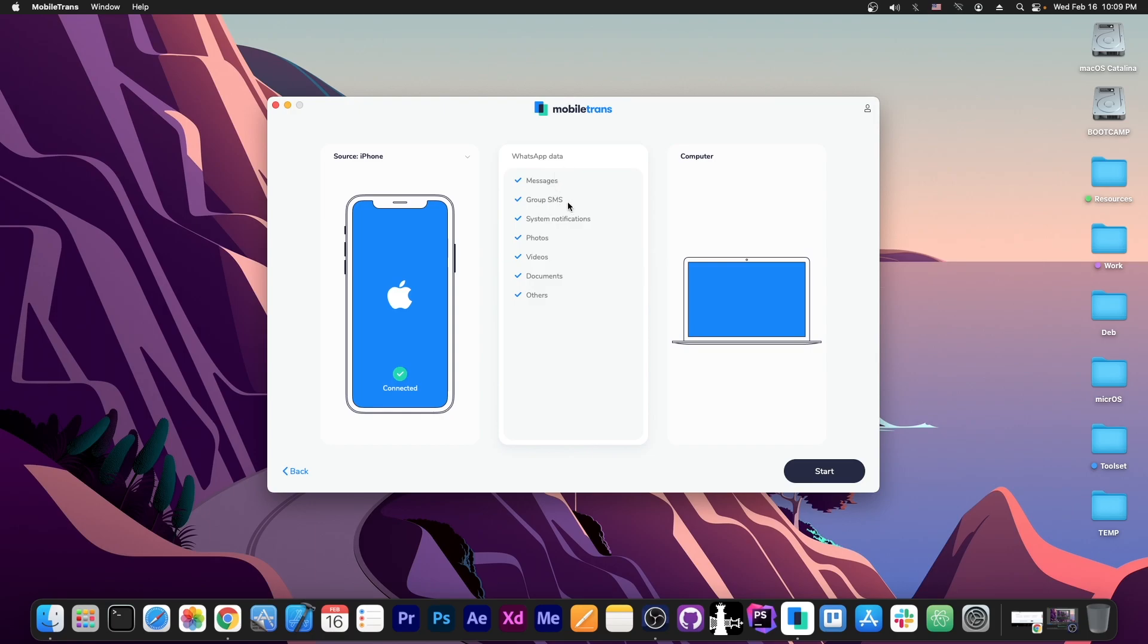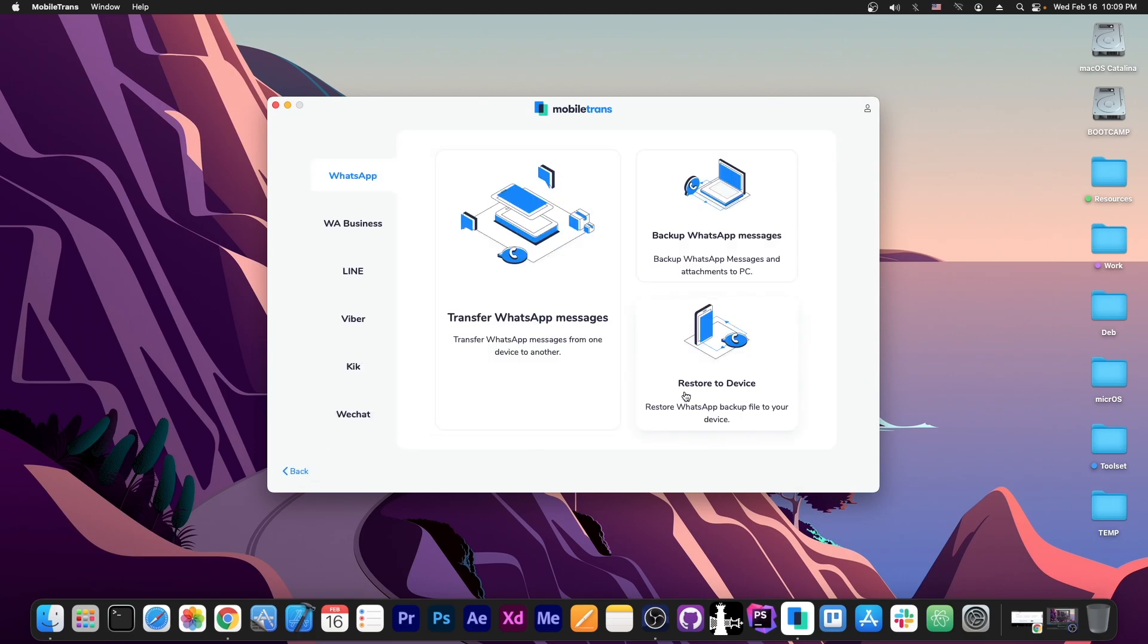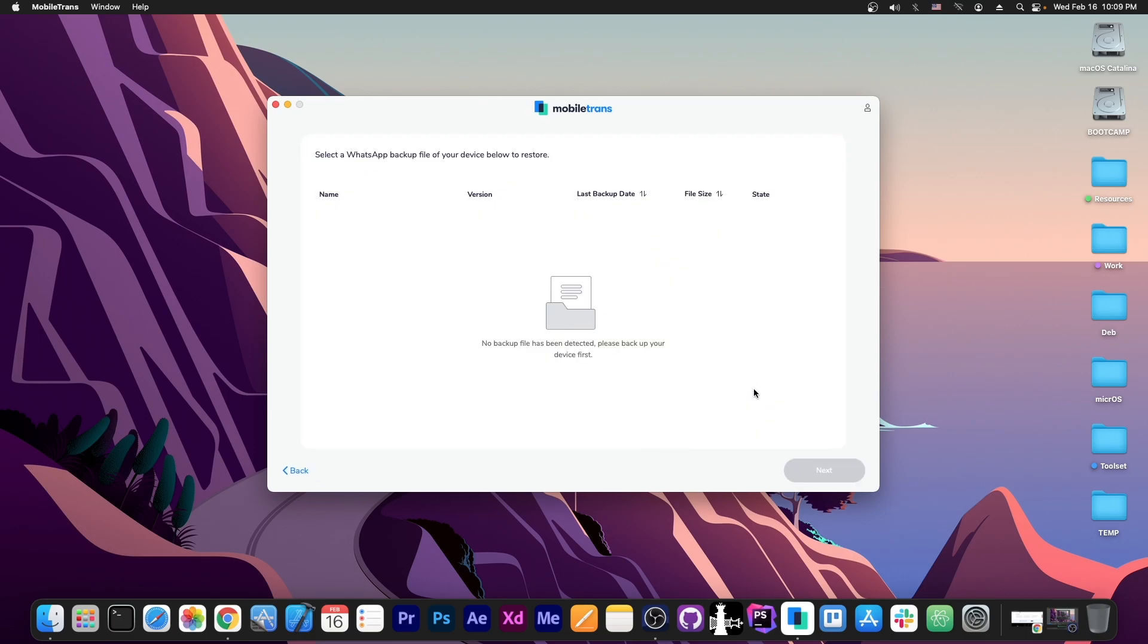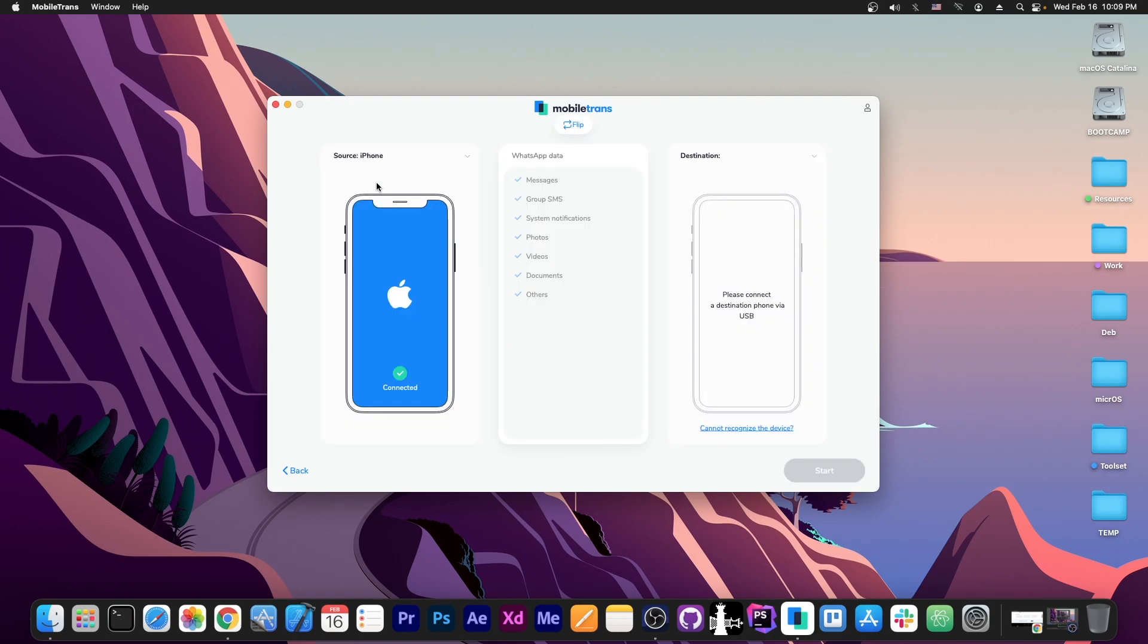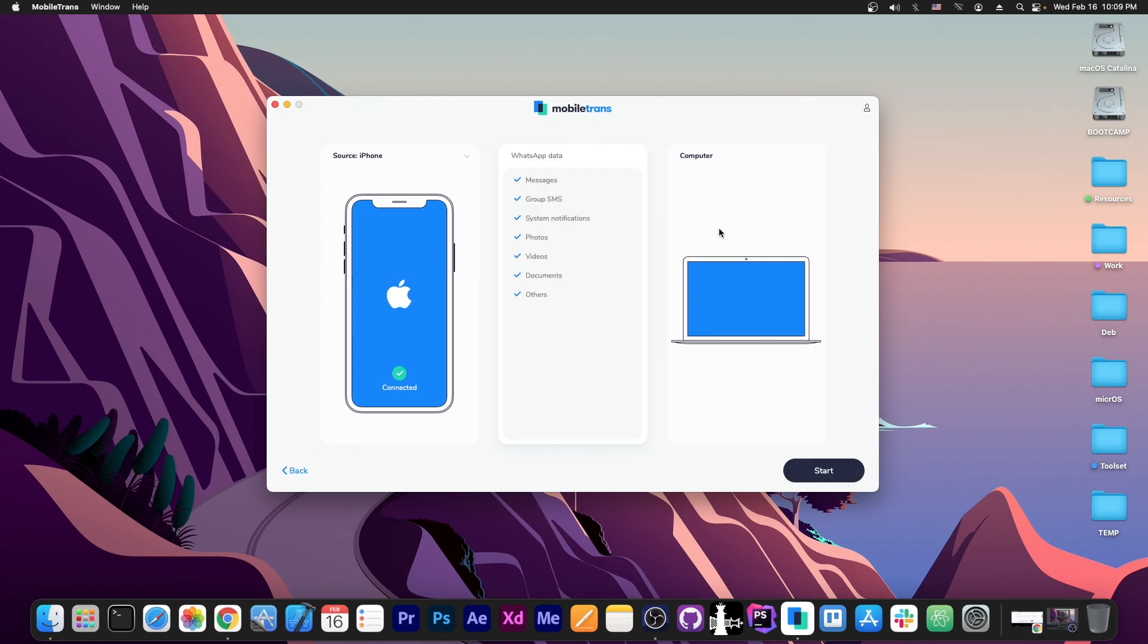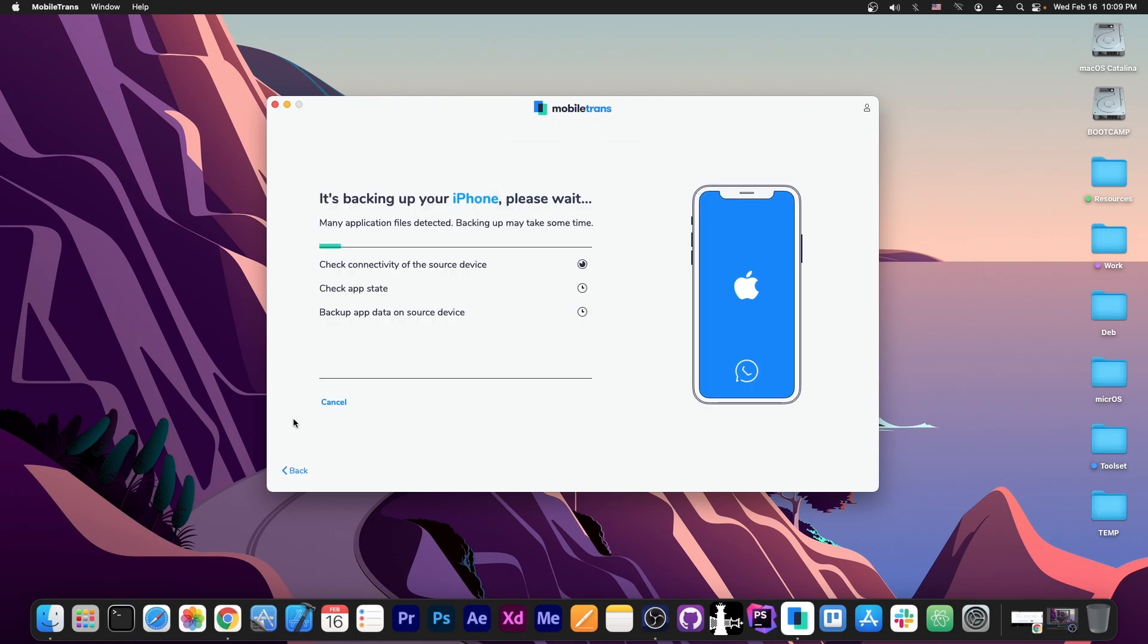And over here you have the option to basically get everything. The messages, the group SMS, system notifications, photos, videos, documents and others. And what we're going to do is copy to the computer and we can even restore it later if you go over here to restore the device or transfer them to a different device if you want to. Transfer them from the iPhone to Android if you connect it. But in this case I just want to back them up to the computer for safekeeping. So I'm going to press start over here and it's going to connect and then start backing up the data.